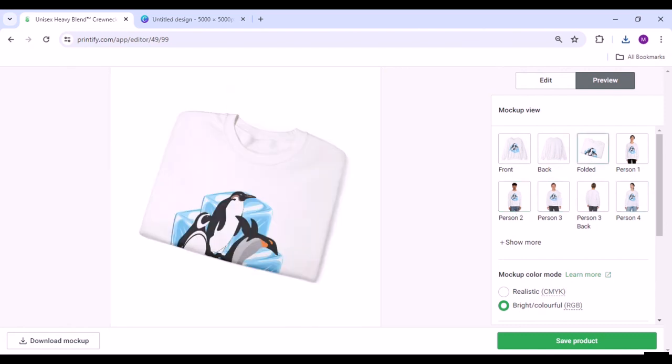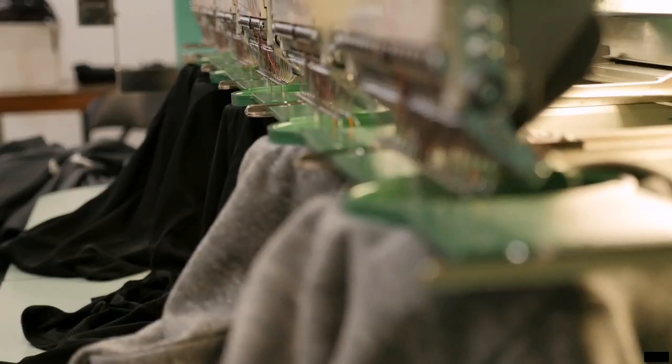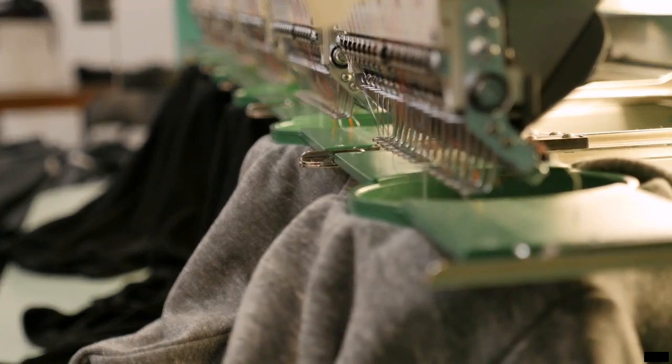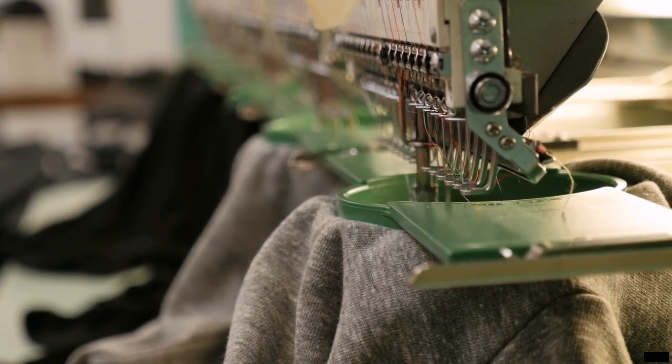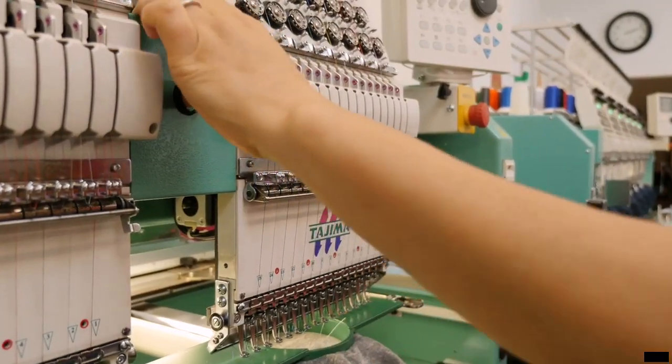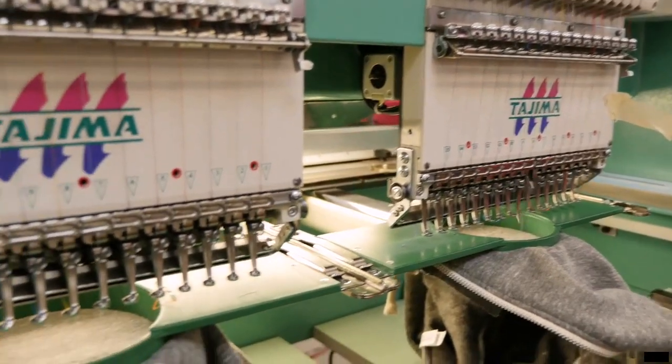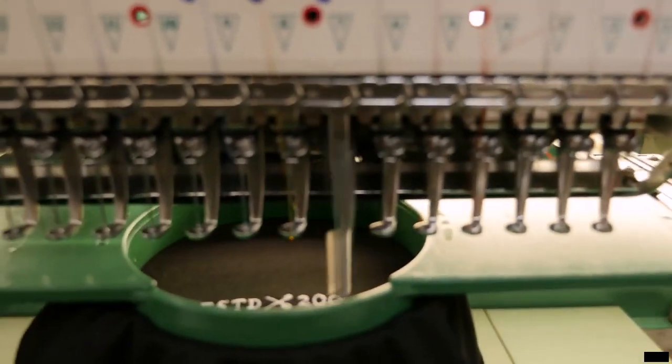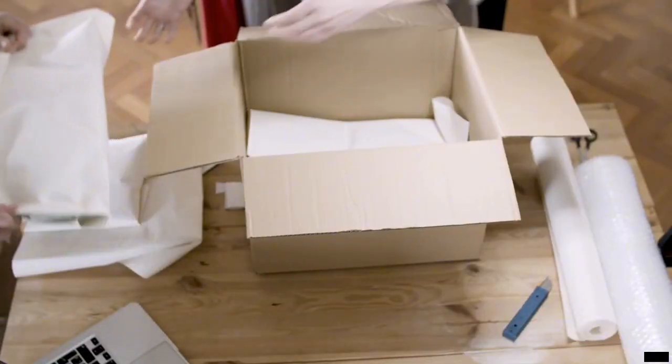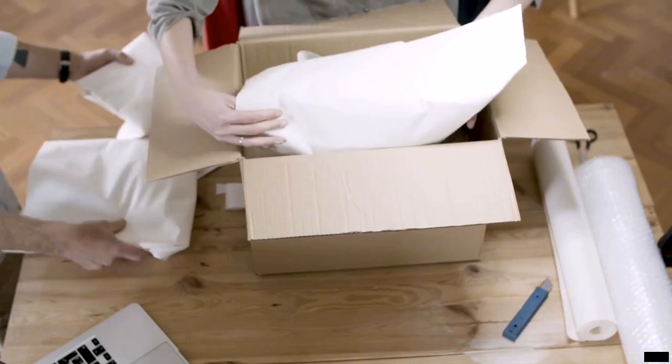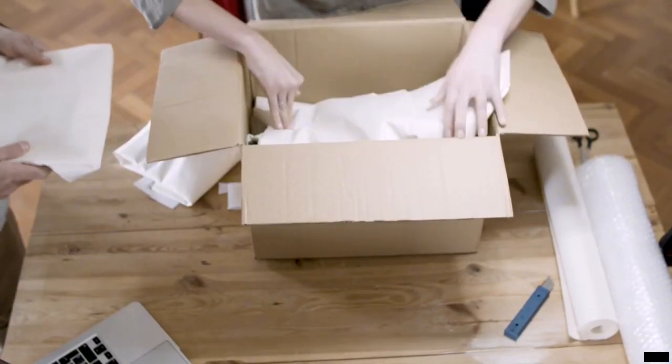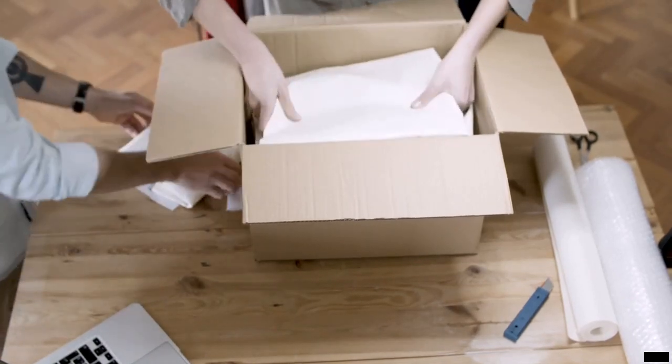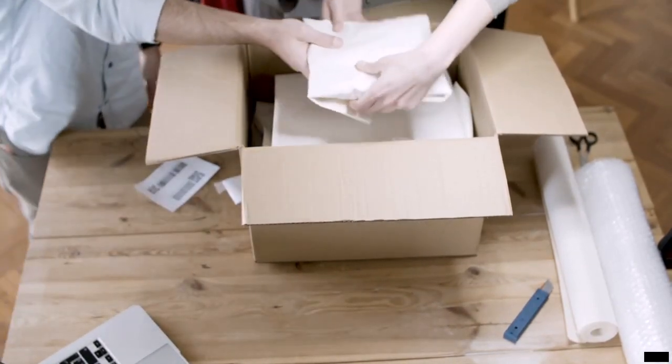Order fulfillment: When a customer places an order for one of your print-on-demand products, the fulfillment process begins. Upon receiving the order, the print-on-demand platform takes care of the manufacturing, packaging, and shipping processes on your behalf. This includes printing your design on the chosen product, ensuring quality control, packaging it securely, and arranging for its delivery to the customer. The platform deducts the production costs, packaging fees, and its own commission from the order's revenue, and you receive the remaining profit.